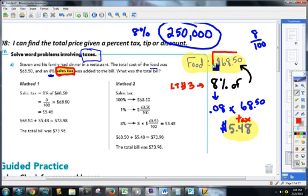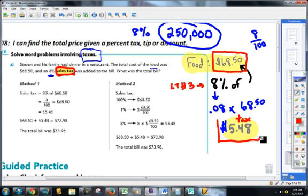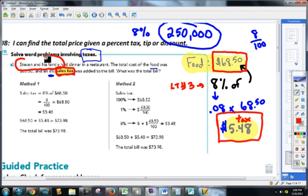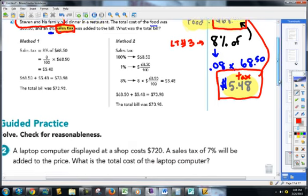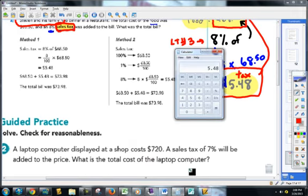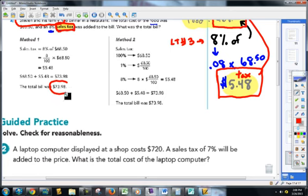Now we're trying to figure out what it's going to cost me as the person at the restaurant. That's my food bill, and that's my tax amount. Stephen and his family are responsible to pay both things. Since they're responsible to pay both, we are going to add them. So $5.48 plus $68.50 gives you $73.98.